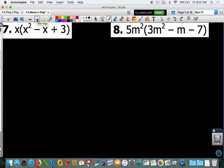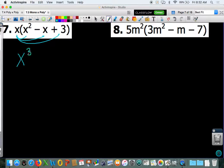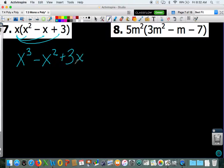Number 7, this time we have a monomial times a trinomial. It is done the same way — we are still distributing this x to everything inside. So x times x squared gives you x cubed. x times negative x gives you negative x squared. x times positive 3 is plus 3x. They are not like terms, so we are done.